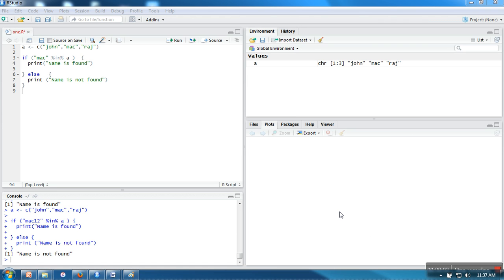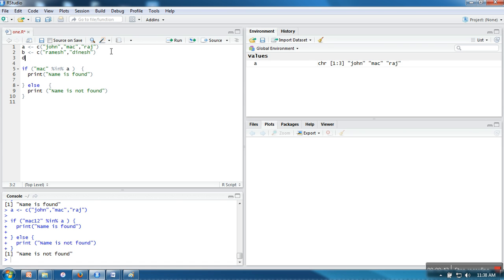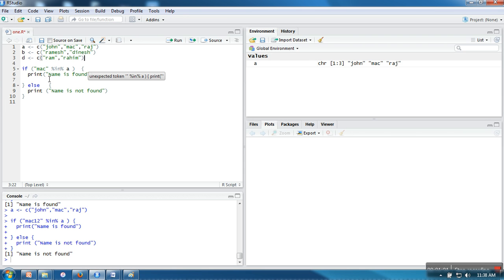Hello everyone. In the previous tutorial I showed you a simple use of if-else. In this one we will see how to use if-else when you want to check multiple conditions, and how we are going to form a proper structure for the if-else ladder. So here I am having three vectors — A, B, and D — and this vector I am having Ramesh, Dinesh, and one more. What I want to do is check which of these vectors 'mac' exists in.